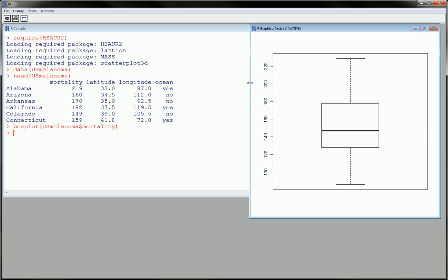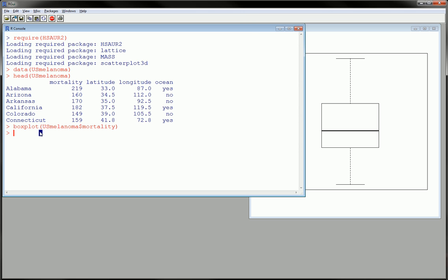As you can see, the whiskers, the median, the quartiles, and everything is there as you would expect in a boxplot.